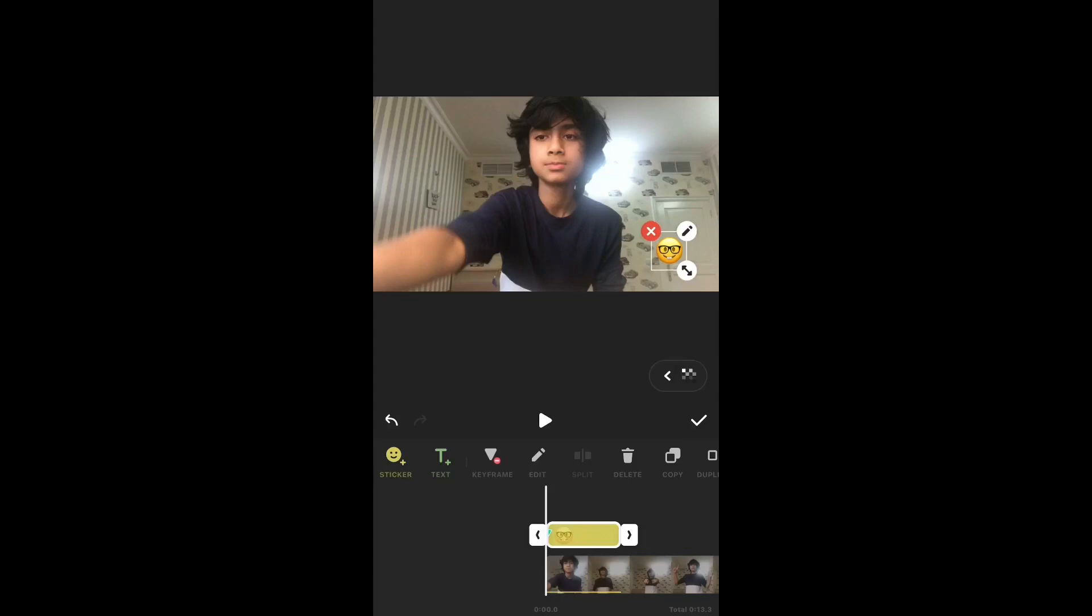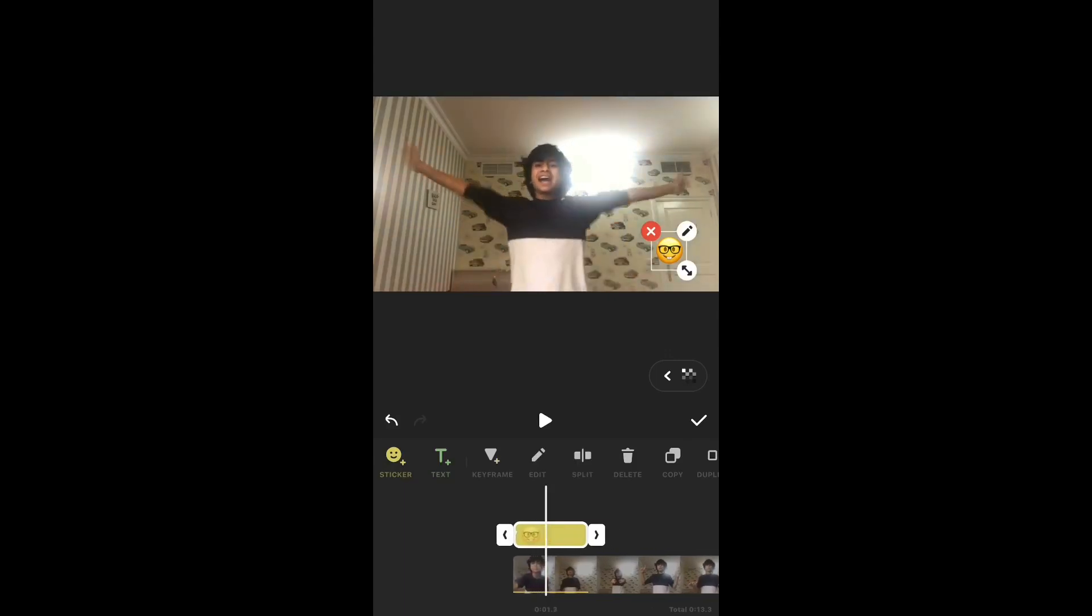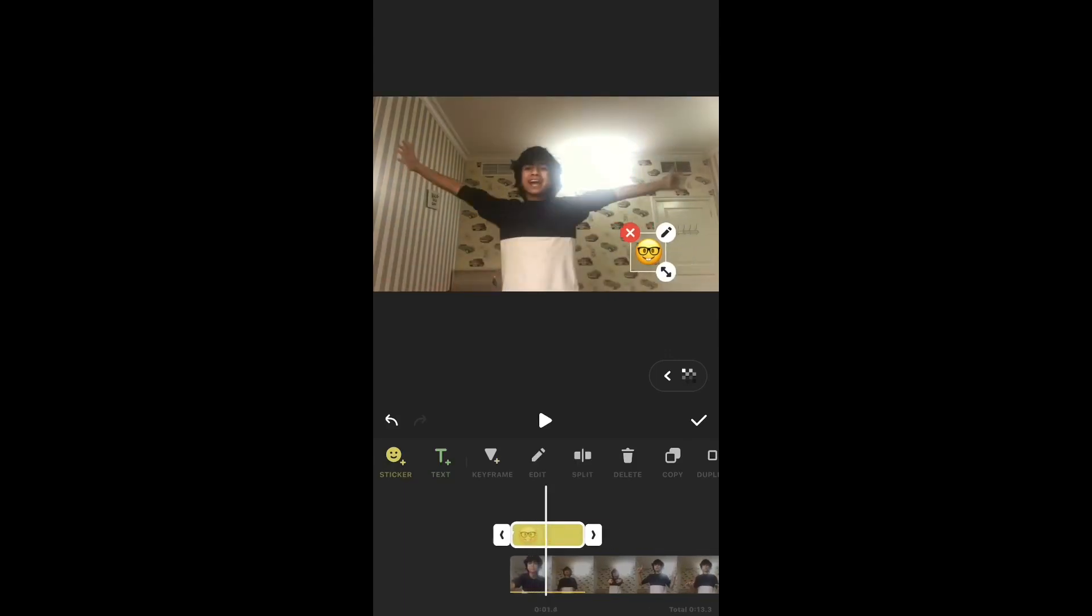Now next, you want to move it somewhere else, right? So first you need to move the timeline a little bit, then move it somewhere, like if you want it over here, you move it over there.